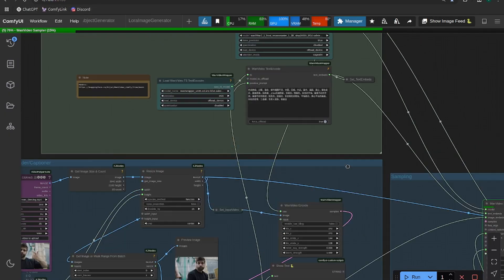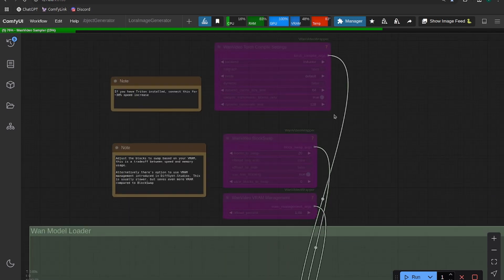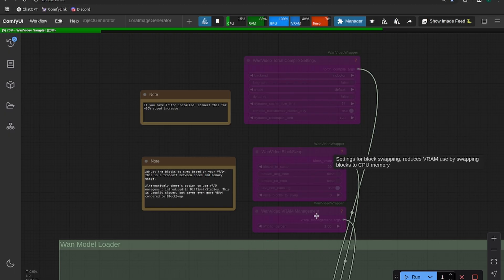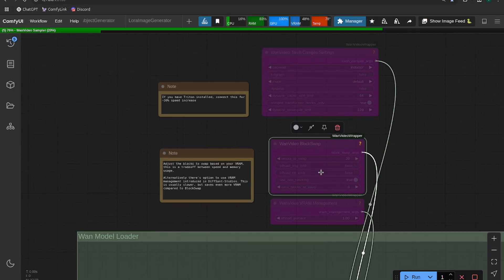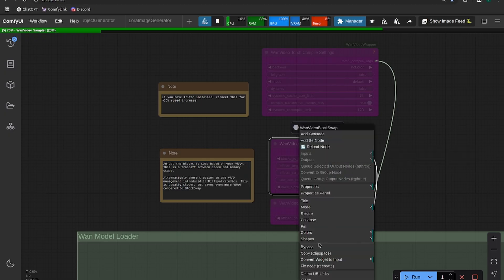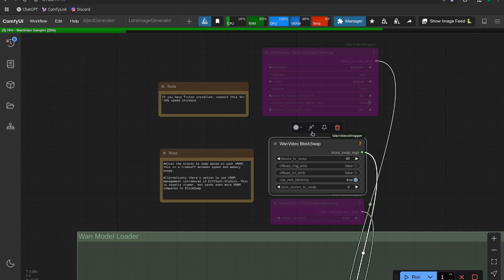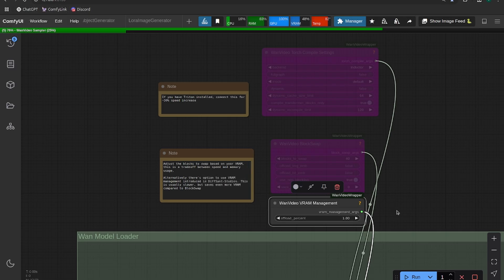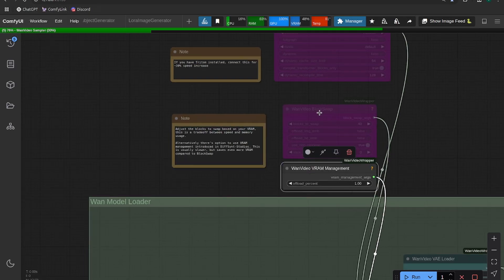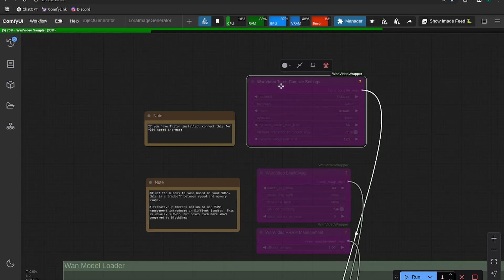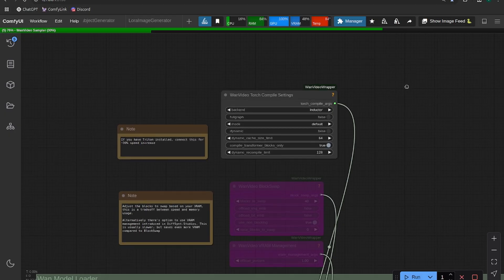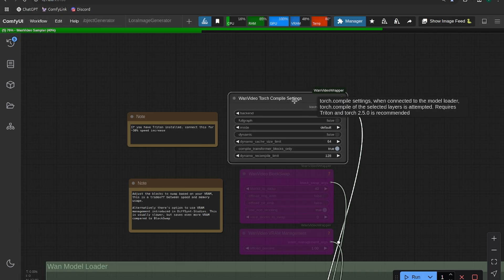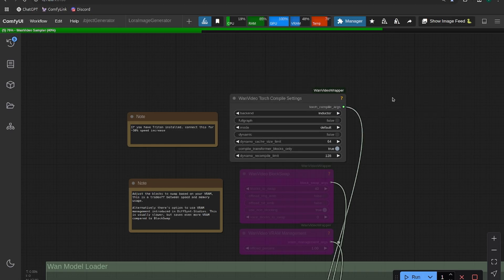If you're looking for some VRAM help or want to speed the workflow up, we have block swap VRAM management and torch compile nodes. Block swap doesn't need anything extra - you can just turn this on if you're having trouble with out-of-memory errors. You can swap up to 40 blocks and it significantly reduces the amount of VRAM used. For VRAM management, keeping it on one is the highest offload percent and saves even a little more VRAM than block swap. Torch compile needs Triton, which can be challenging to install on Windows, although someone released a forked GitHub project that makes Triton much easier to install.